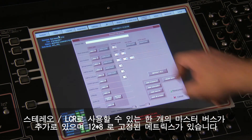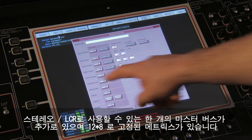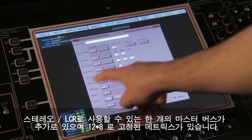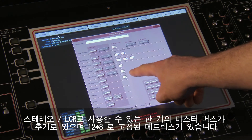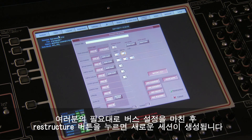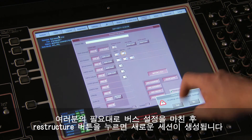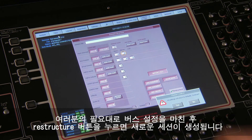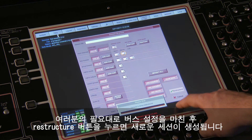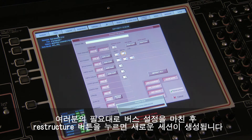There is also a fixed 12 by 8 matrix. Once you configure the buses to your requirements, pressing the Restructure button will build your session.